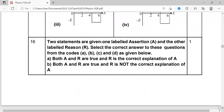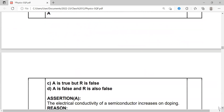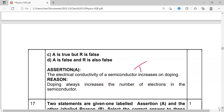Next: Assertion-Reason question. The assertion states that doping is the addition of impurity elements in order to increase the electrical conductivity of semiconductors — this is true. The reason states that doping always increases the number of electrons in the semiconductor. Is this true? No.